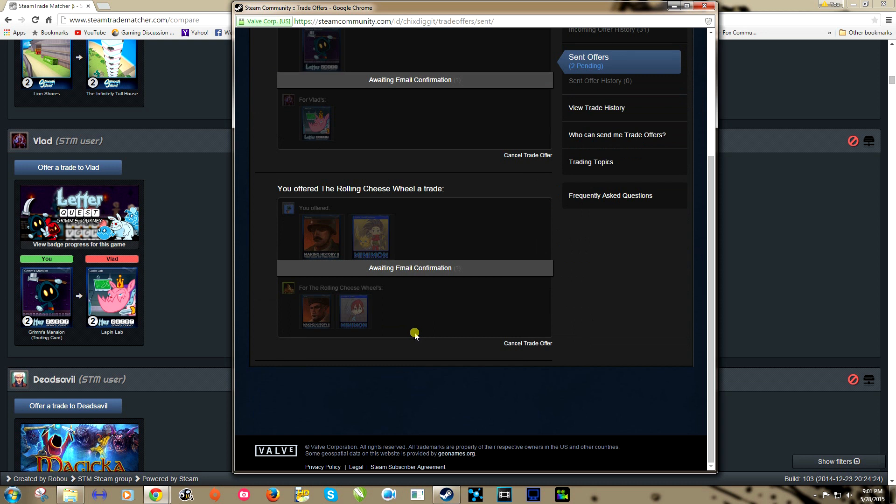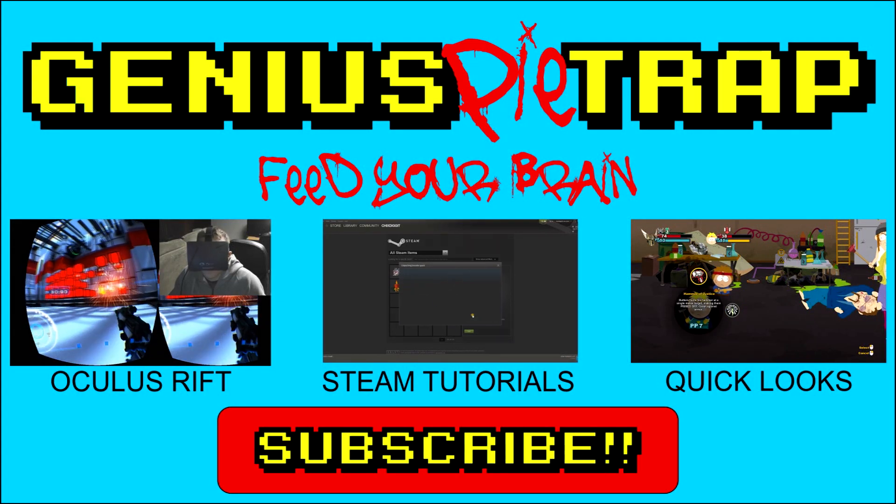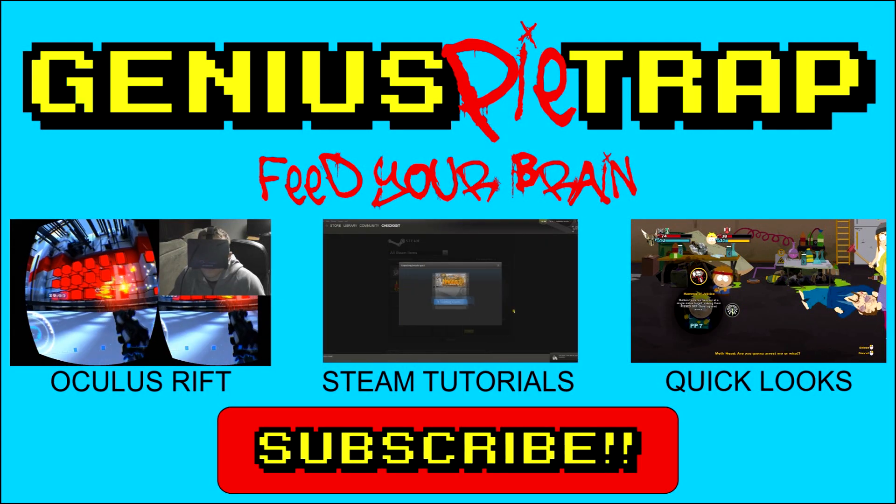And there we go. If he accepts, we will be another step closer to completing a badge. You guys got any questions, put them in the comments below, I'll try to answer. Hope this helps you all. Excellent tool to very easily find cards that you need and people that want those cards. Talk to you guys later, Genius Pie Trap, over and out, later bye.